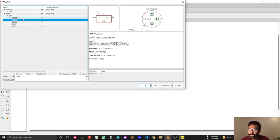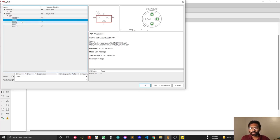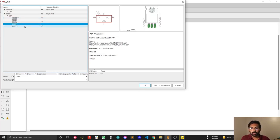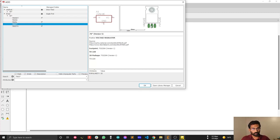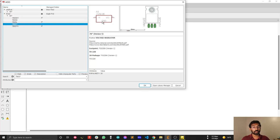There are five variants of the same model. When you select a component, look at the schematic symbol on one side and the PCB symbol — which shows the mechanical dimensions — on the other. This is the most important part of your design because here you can see how much space this component will consume.